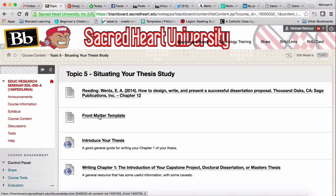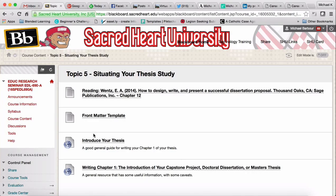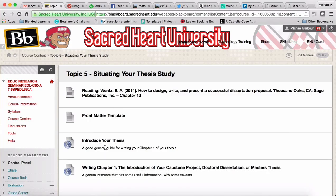I can schedule a time with you to figure out how to incorporate that if you're having any trouble. What will come next is a video using some of the theses from the Digital Commons to give you background on how others have introduced their thesis — how others have essentially written Chapter 1. There are also two resources that look at introducing your thesis or writing Chapter 1, and those are good guidelines I'd encourage you to take a few minutes to look at.